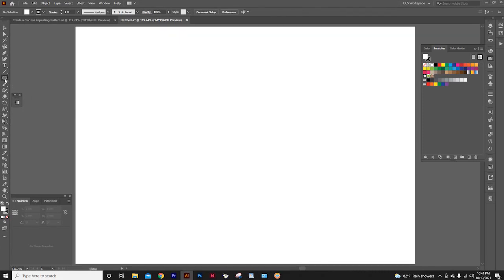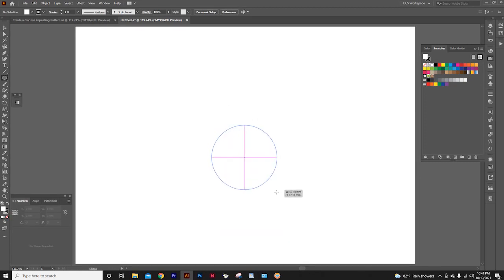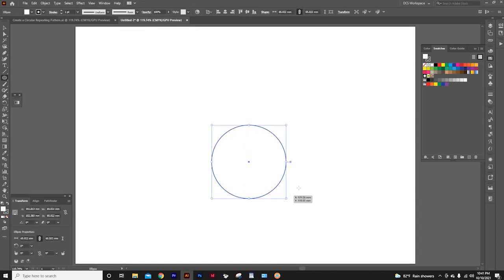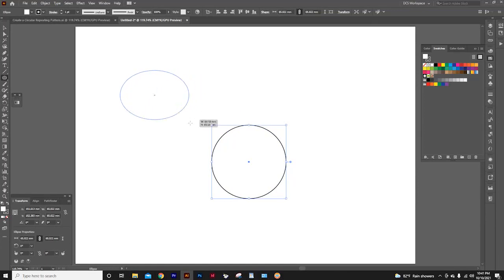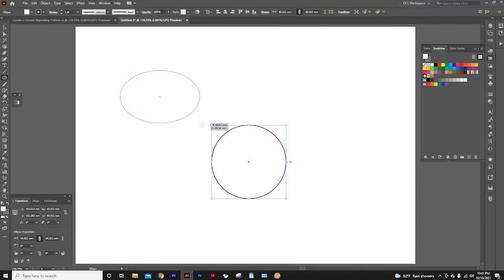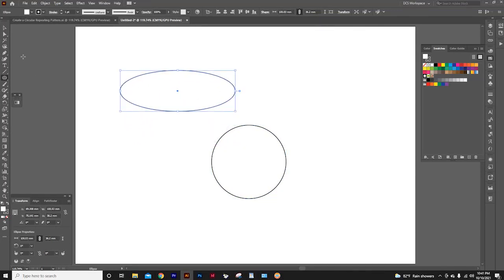Now that I have selected the ellipse tool, while pressing the shift key, I can draw a circle. Look what happens without pressing the shift key. Without pressing shift key, I cannot draw a perfect circle.